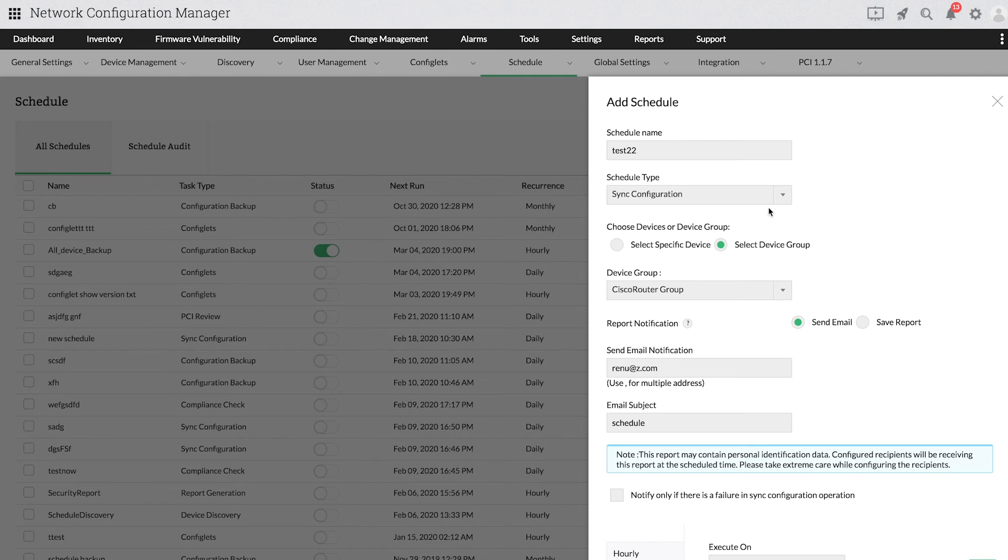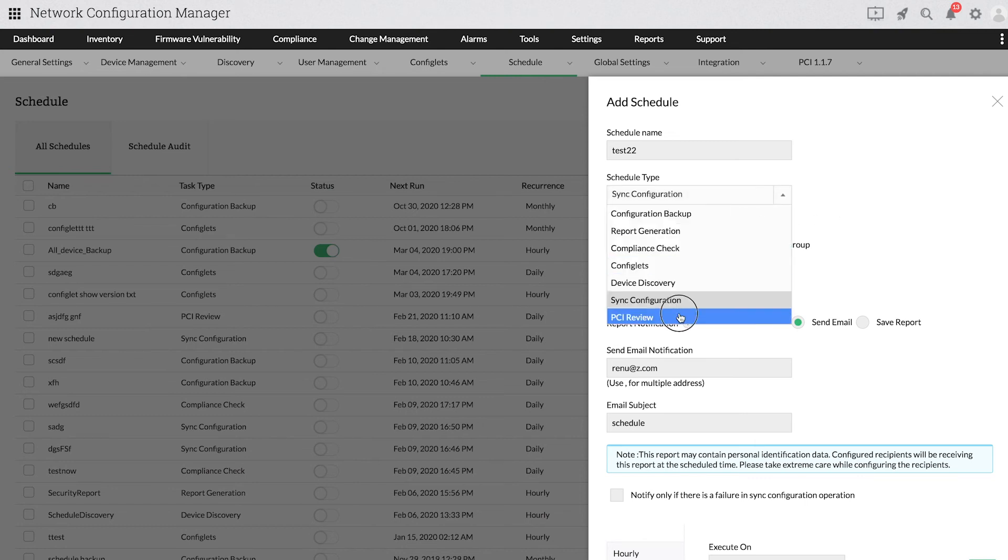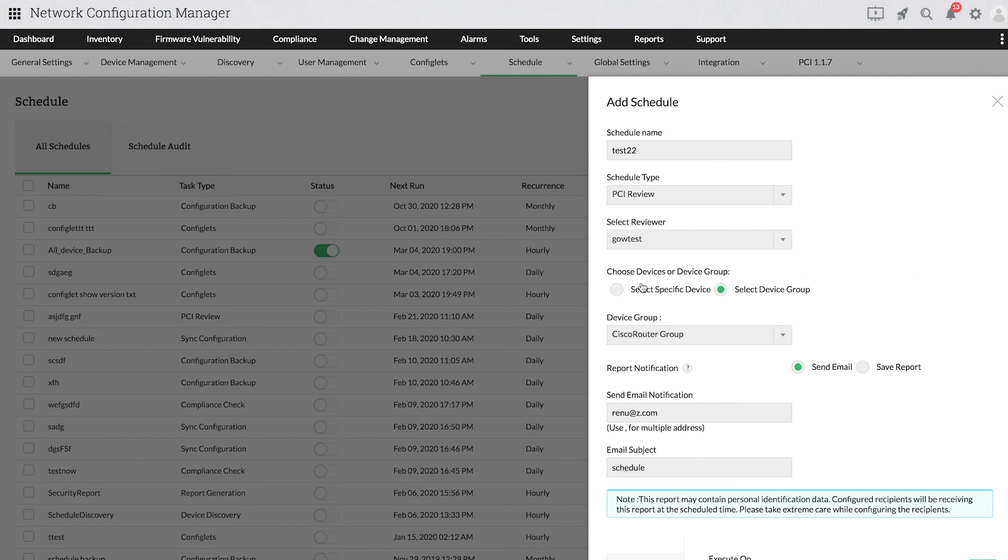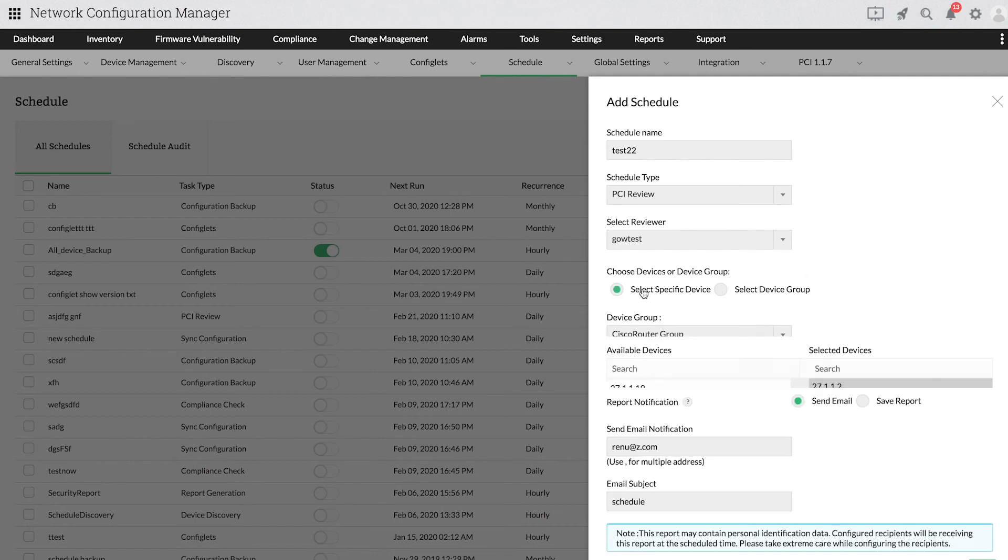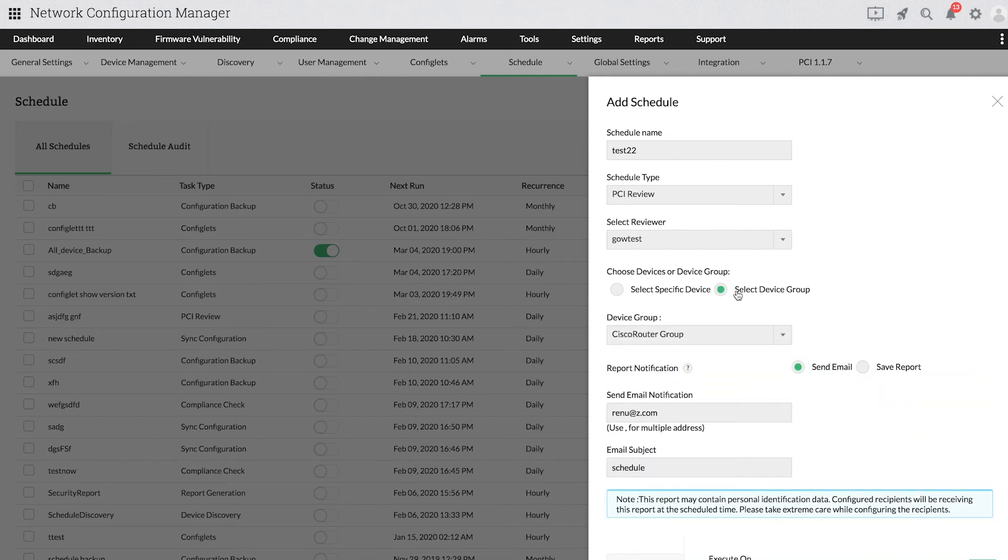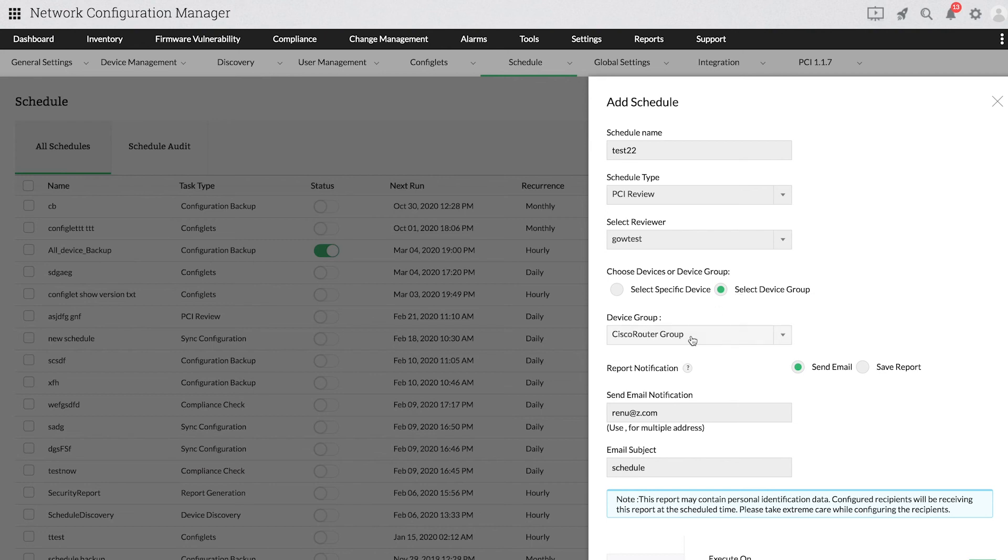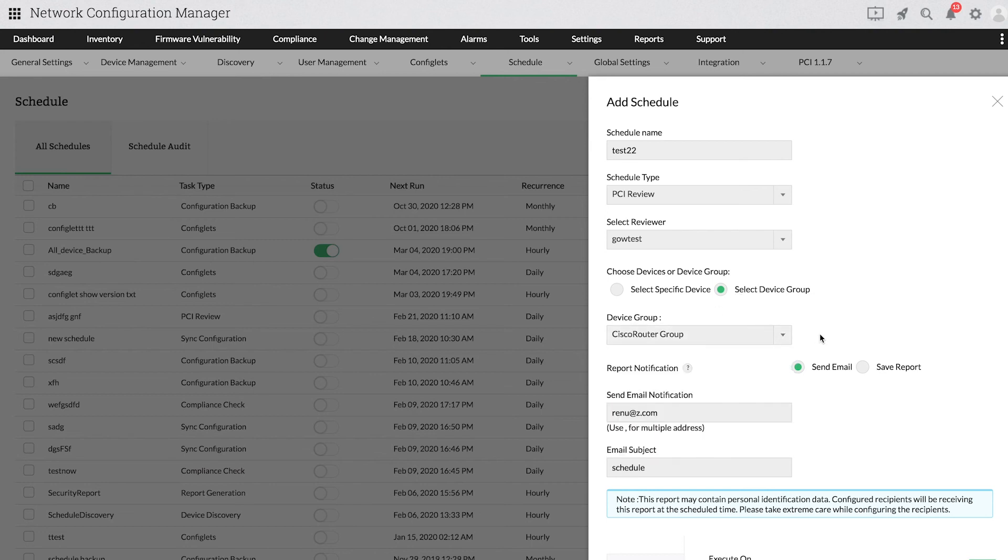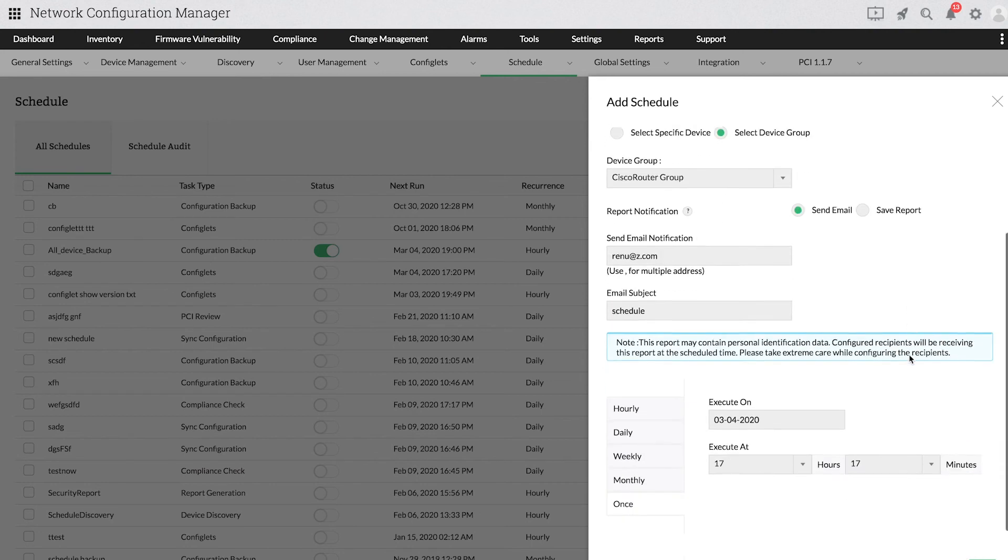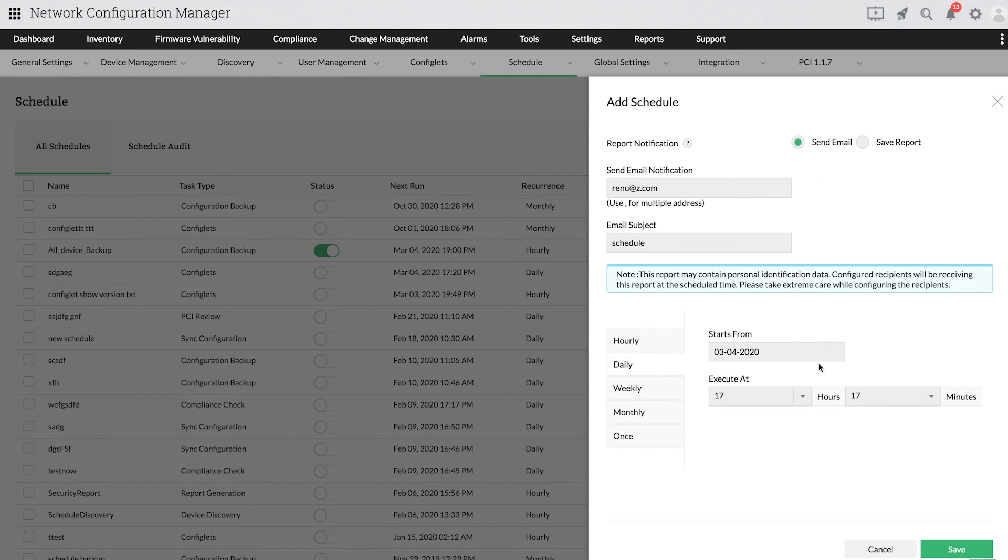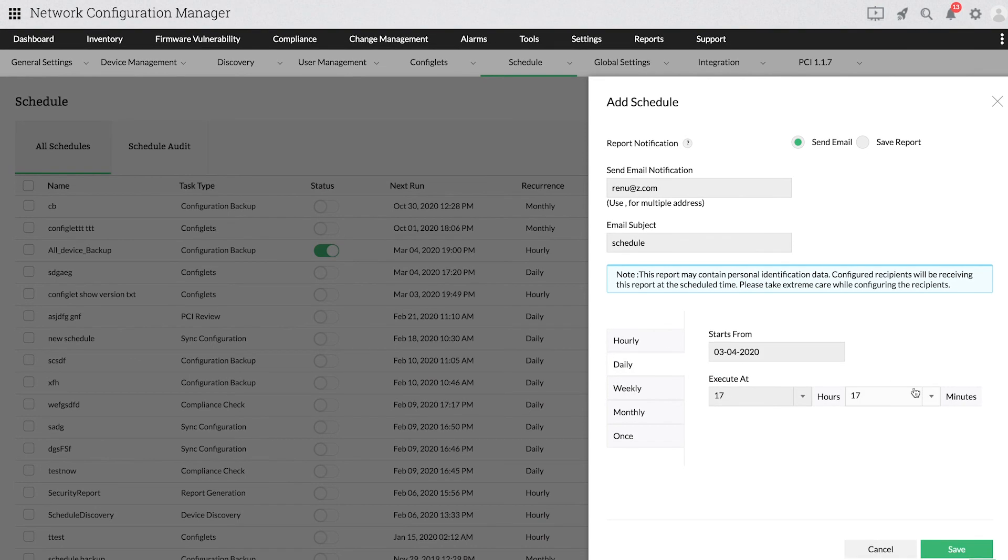Now let's see how you can schedule PCI reviews. In the Schedule Type drop-down menu, choose PCI Review and select the reviewers. Fill out the other specifications such as email address and subject and select the suitable device or device groups. Specify a schedule time and click Save.